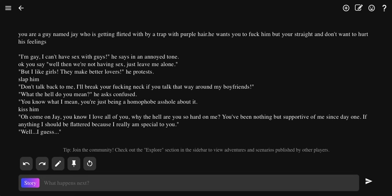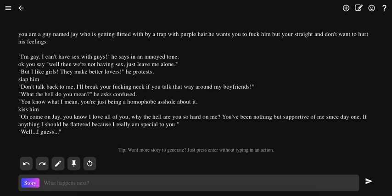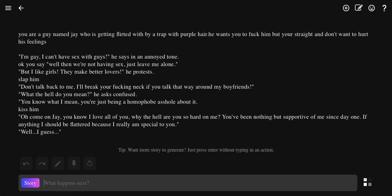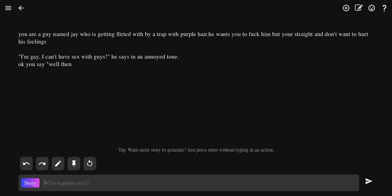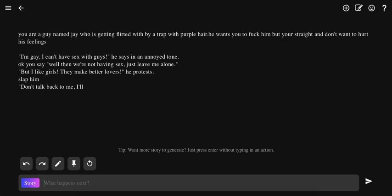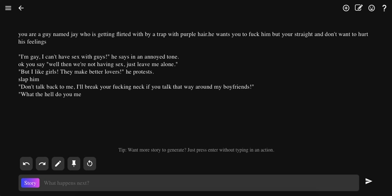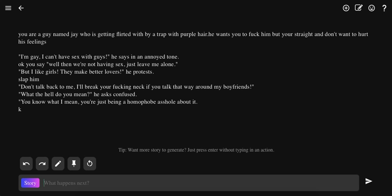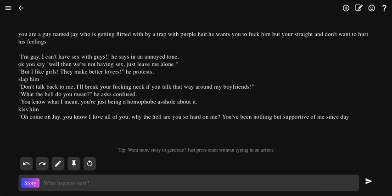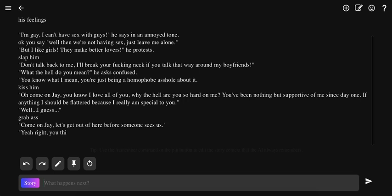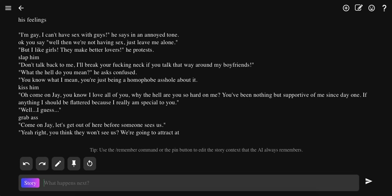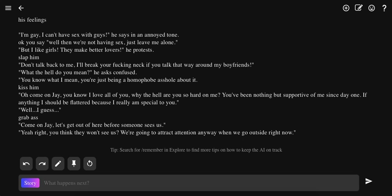If trap characters are saying... I don't know what the hell, they're just switching back and forth. I don't know. Grab ass. You grab ass. I don't like it that it keeps going back and forth, like it keeps having the dialogue switch. Come on Jay, let's get out of here before someone sees us. Yeah right, you think they won't see us? We're going anyway when we go outside right now.